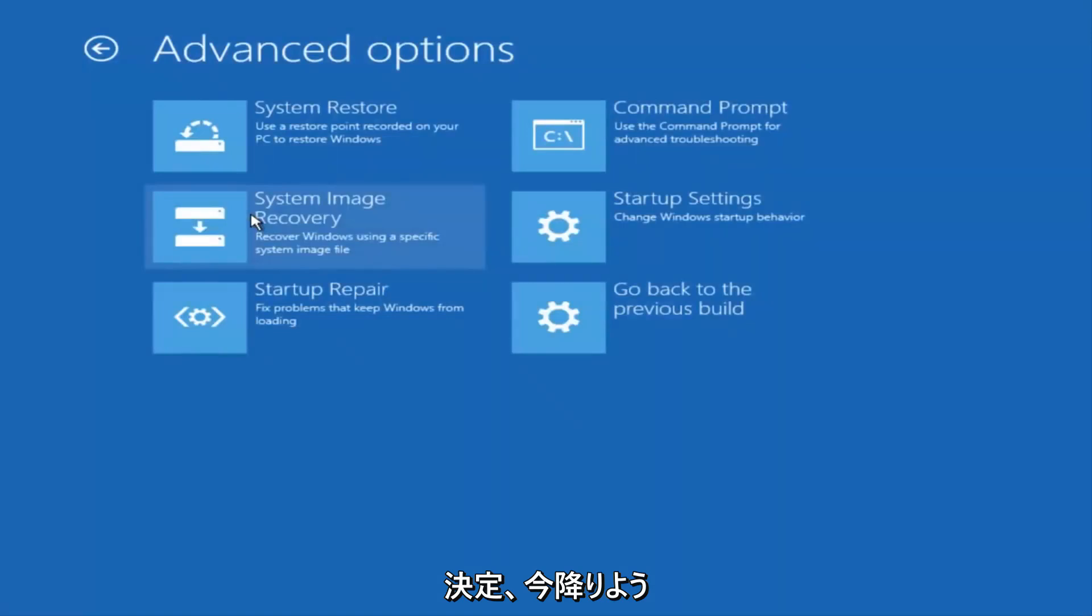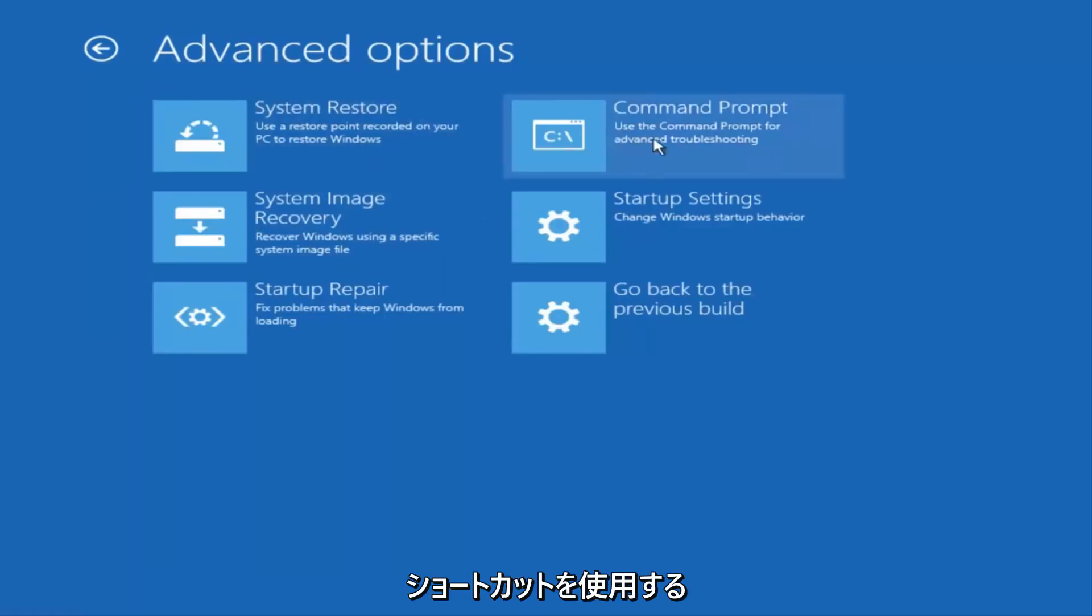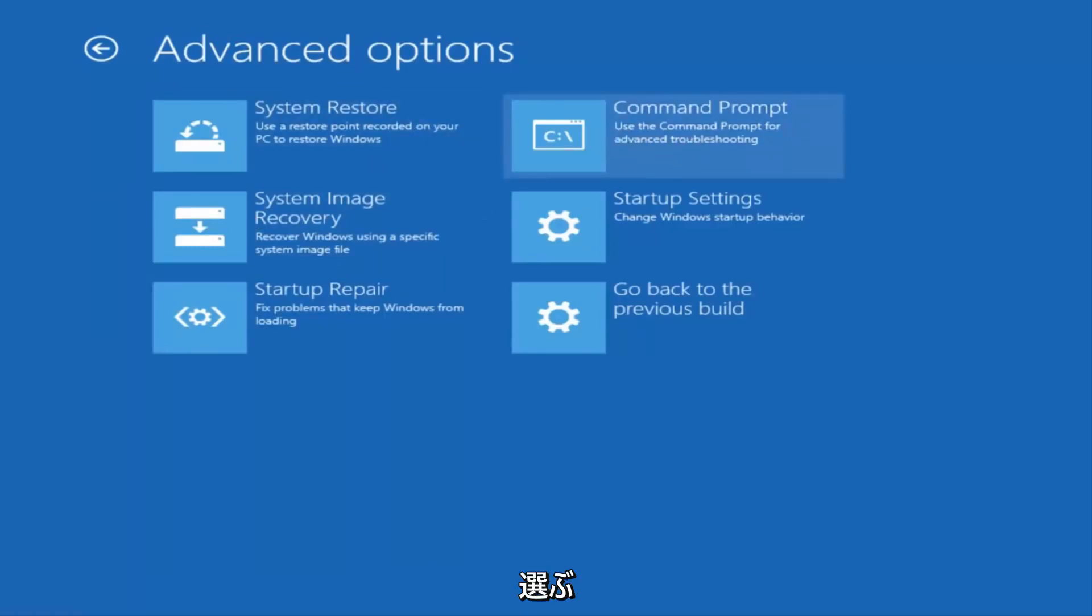And now that we're underneath Advanced Options, you want to select the tab on the top right that says Command Prompt. Use the Command Prompt for Advanced Troubleshooting. So select that.